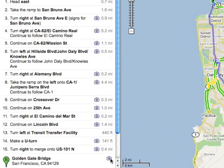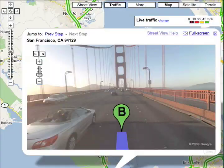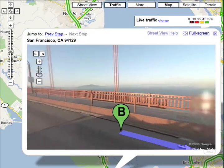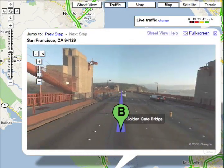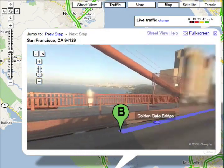Let's look at the Golden Gate Bridge. You can pan around to see what to expect when you arrive.